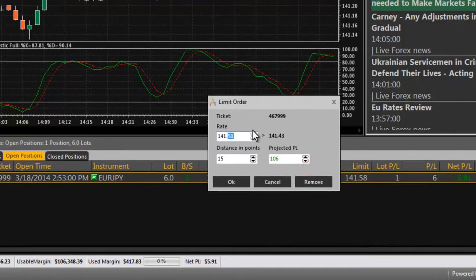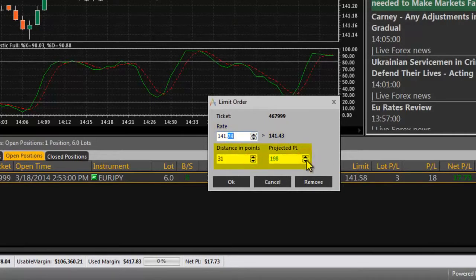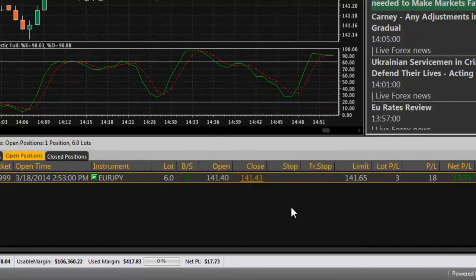Select the price rate that the order should execute at by adjusting the rate directly. Alternatively, the distance in points from the current rate or the projected profit and loss can be modified to adjust the execution price for orders. Click OK to place the order.